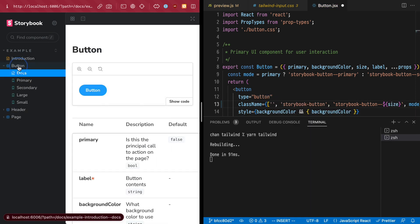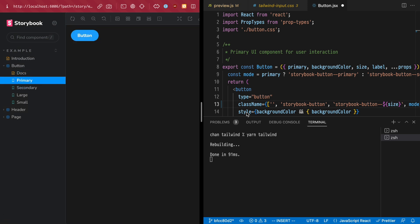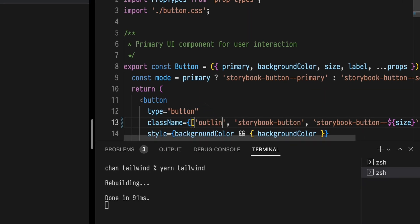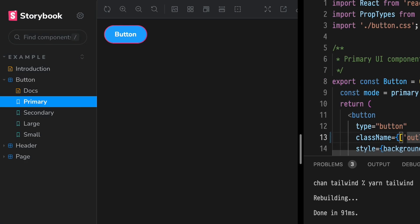Let's open our story so we can see them update in real time. I'll add outline and outline pink 500. Okay, so we've got it all working.